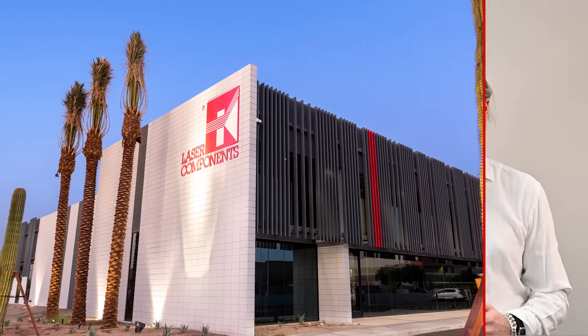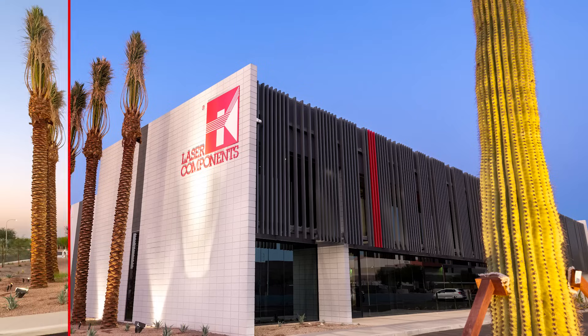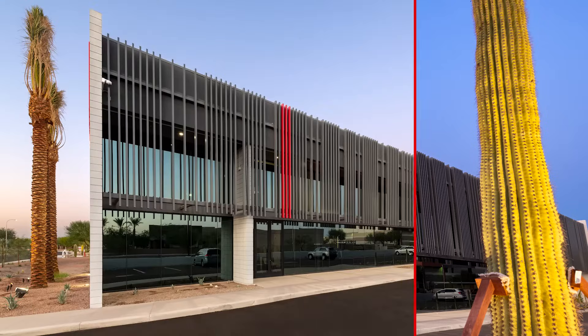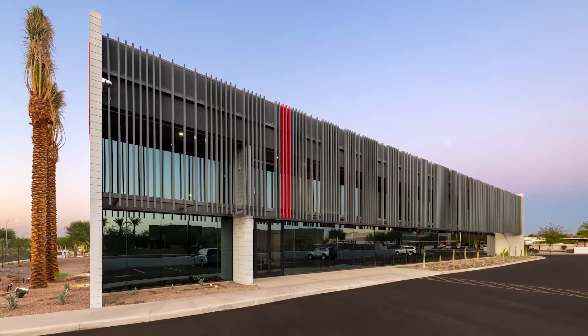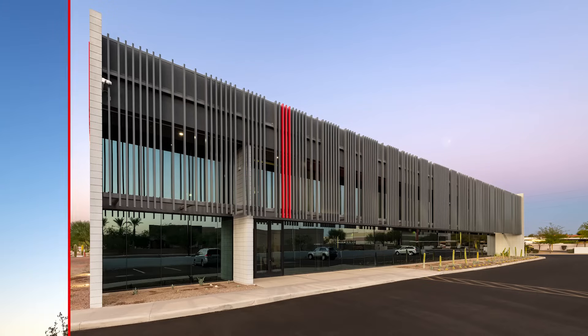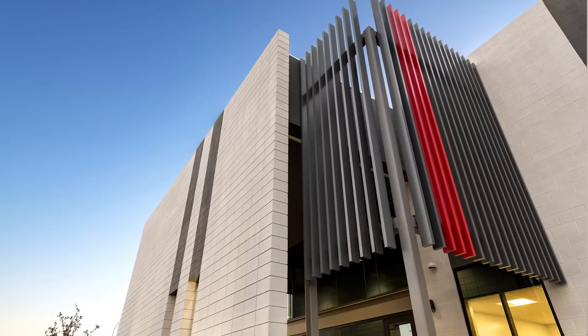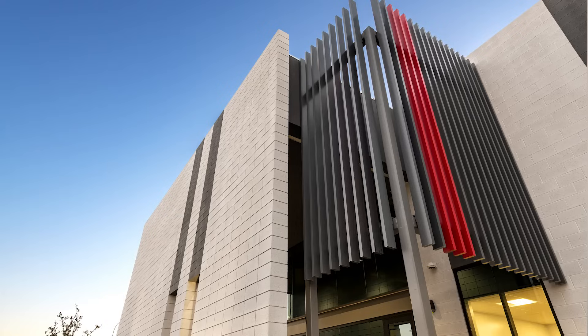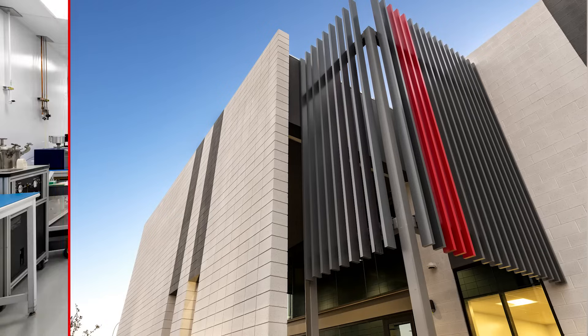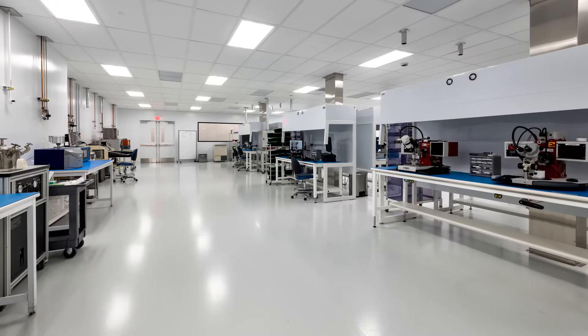First and foremost, we would like to mention our new production facility in Chandler, Arizona, which was ready to move in on schedule at the end of September after less than 12 months of construction. The almost 3,000 square meter building is used for the development and production of avalanche photodiodes and infrared detectors, the demand for which has multiplied in recent months.